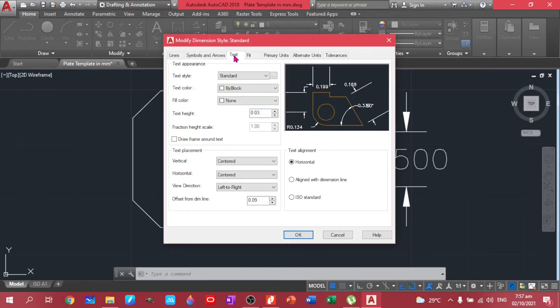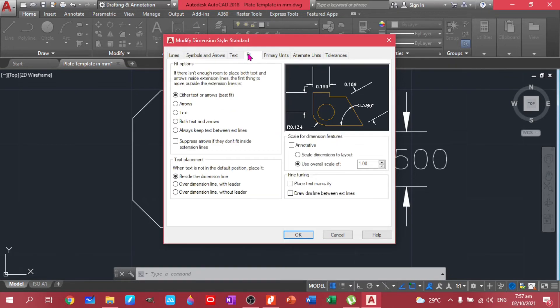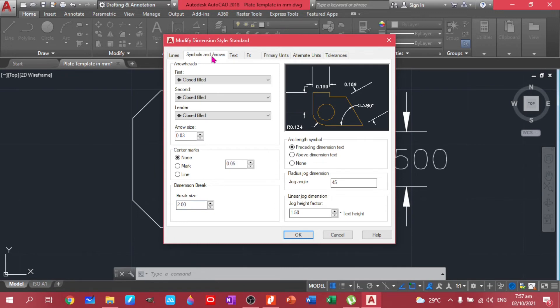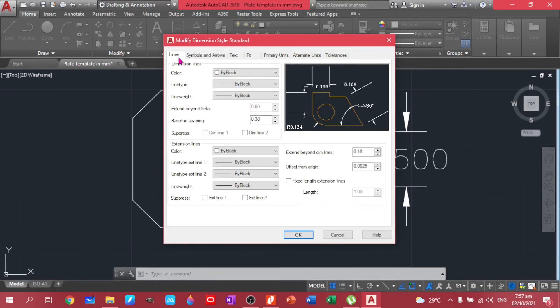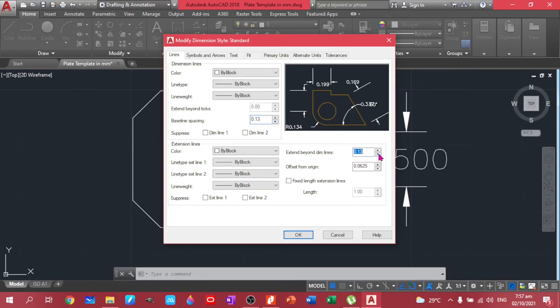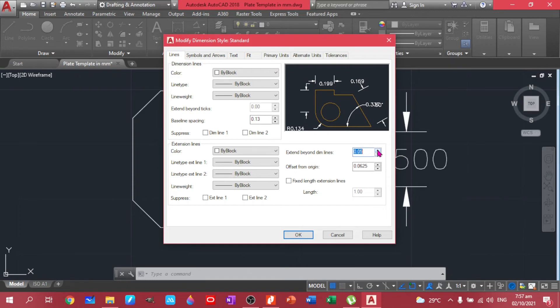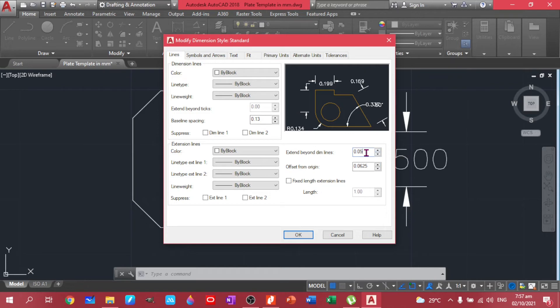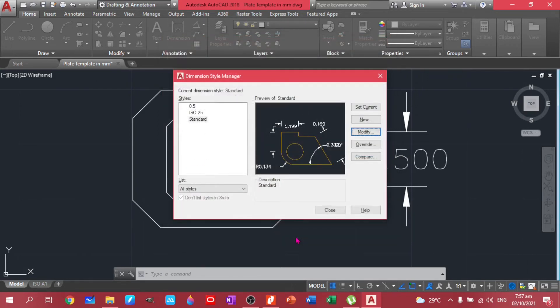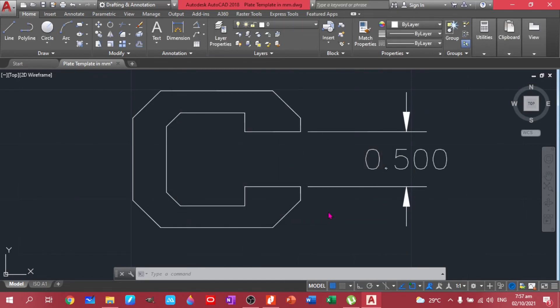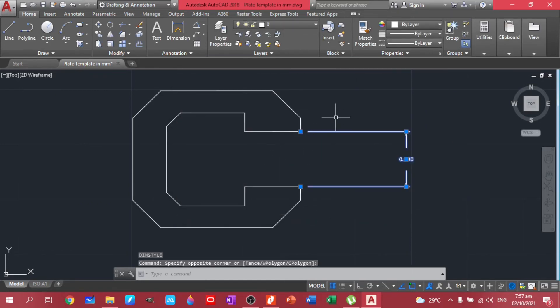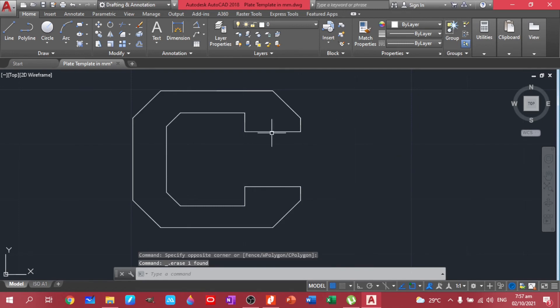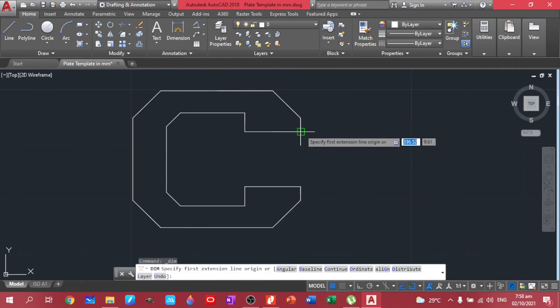Text, fit, the lines, 0.3. So we have that. Okay, set current. Okay, we have that. So again, let's do dimensions.